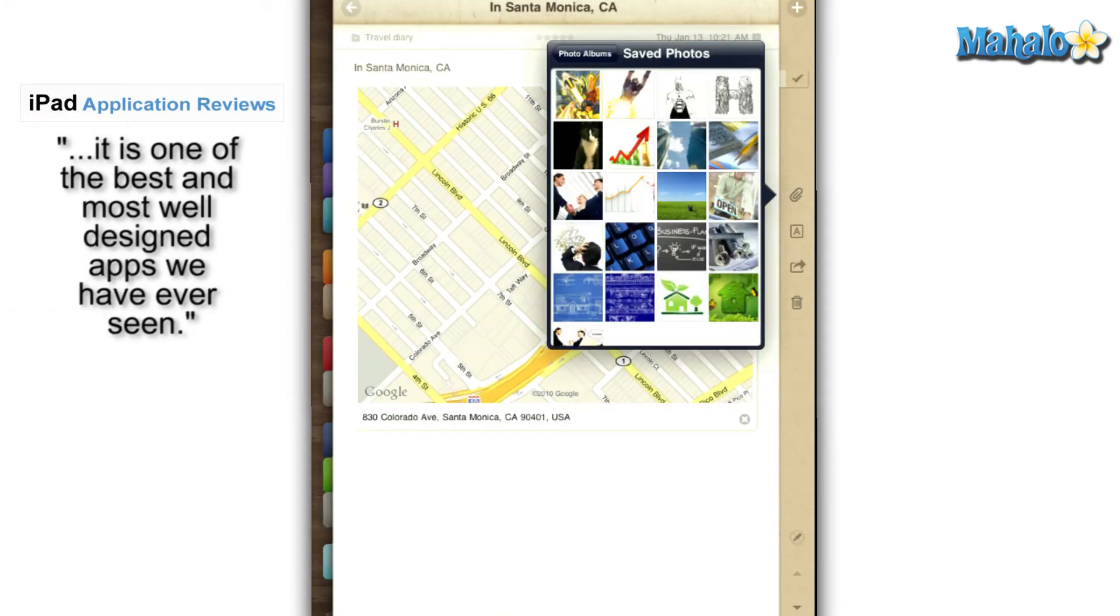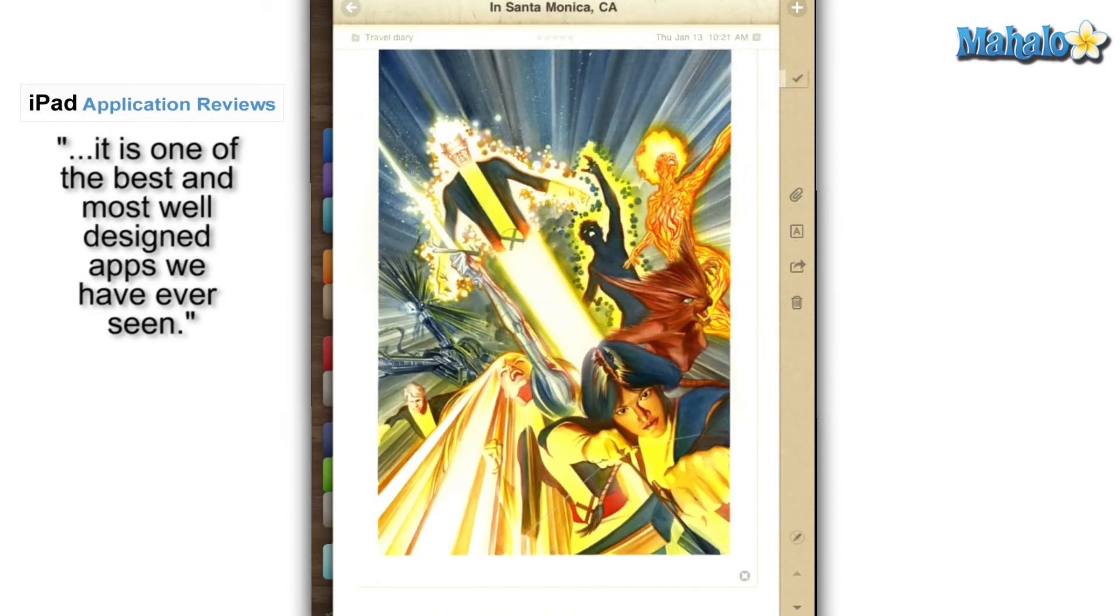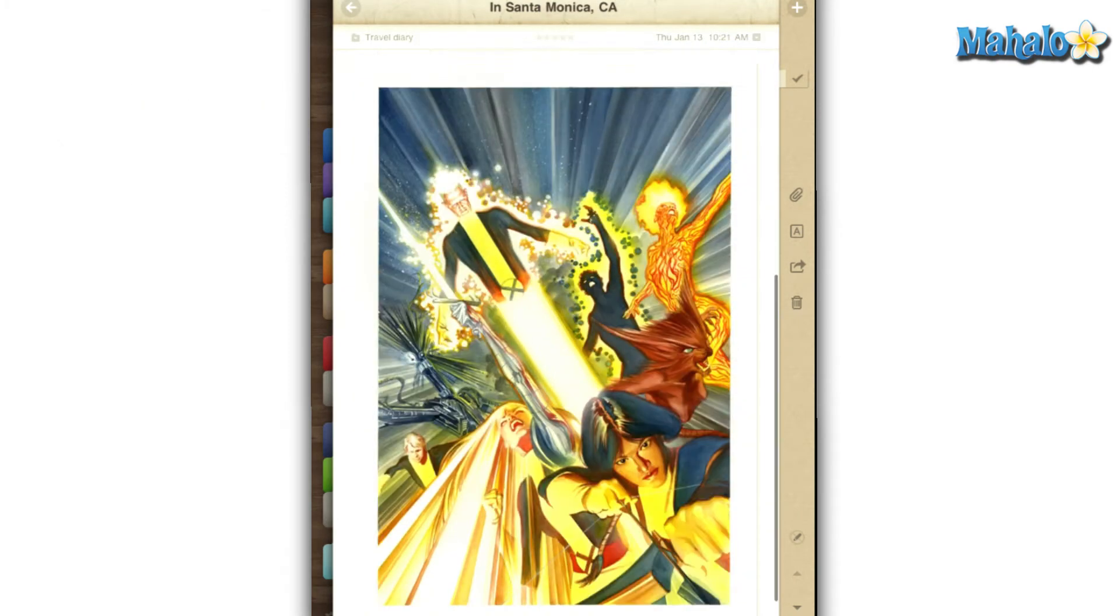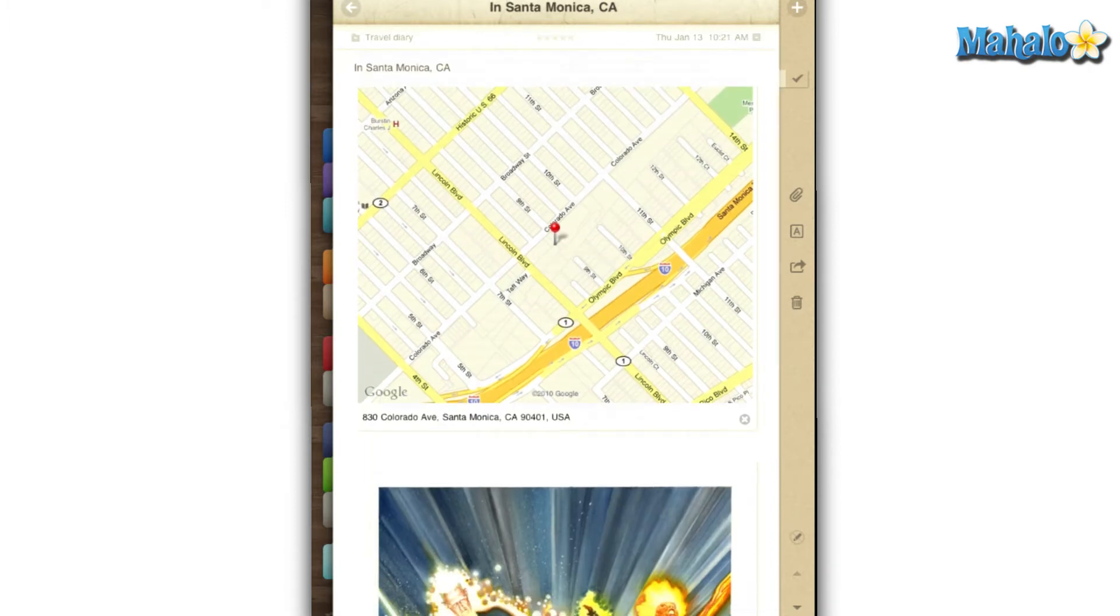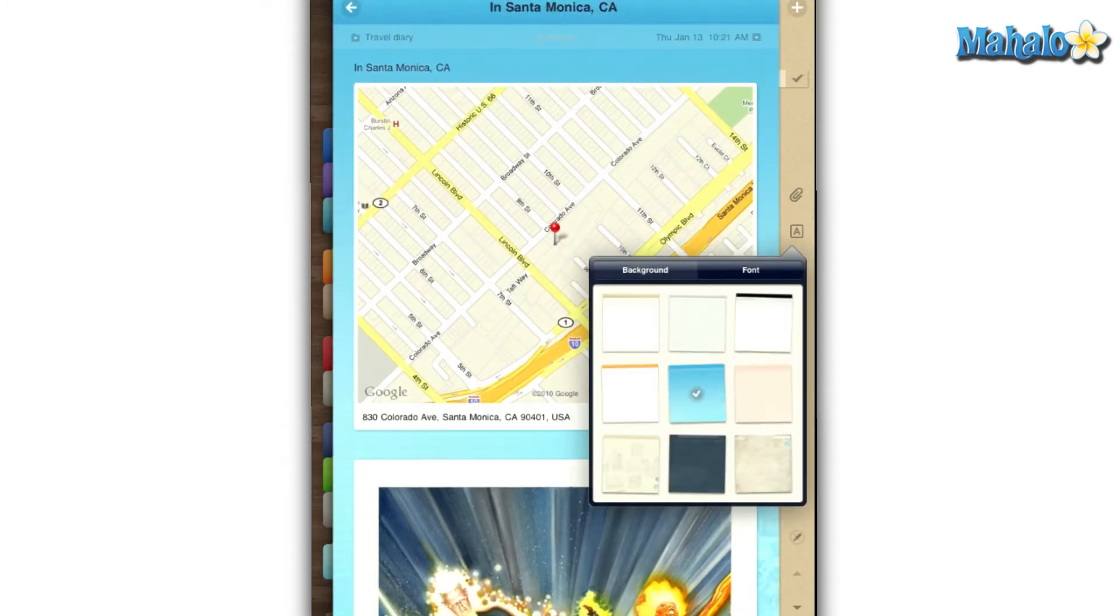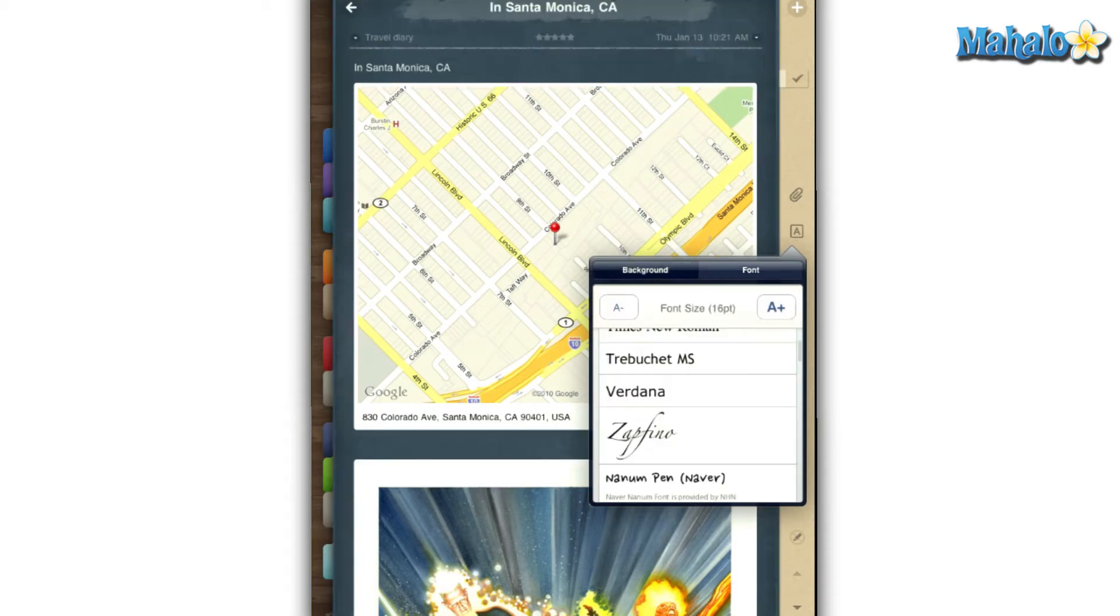Each note allows you to add and edit text. You can also attach photos, locations, and handwriting if you want to add a little pizzazz. You can also change the background of your note and your font size and typeface.